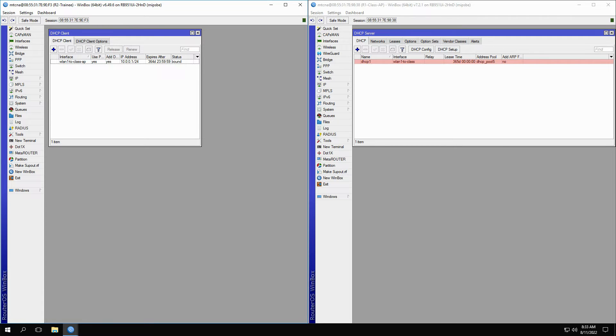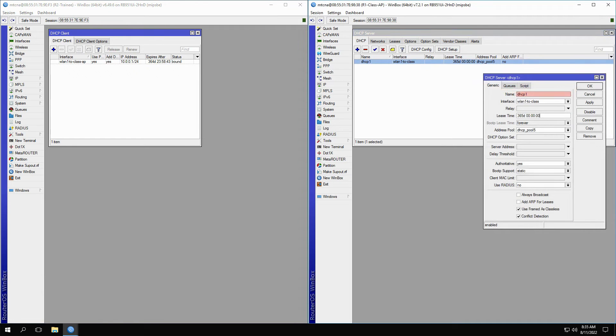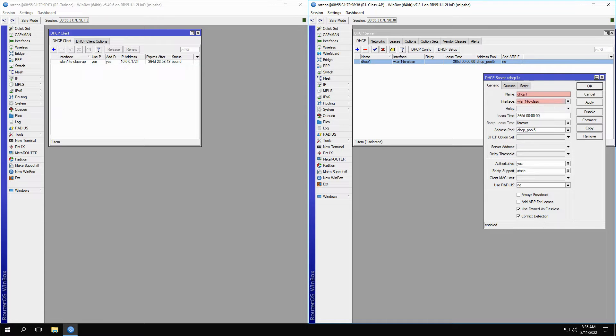You can see that the DHCP client receives an IP address as well as the lease time. By opening up the DHCP server, you'll see that this server titled DHCP1 that has been set on the WLAN1-to-class is giving IP addresses with a lease time of 365 days from its DHCP pool.